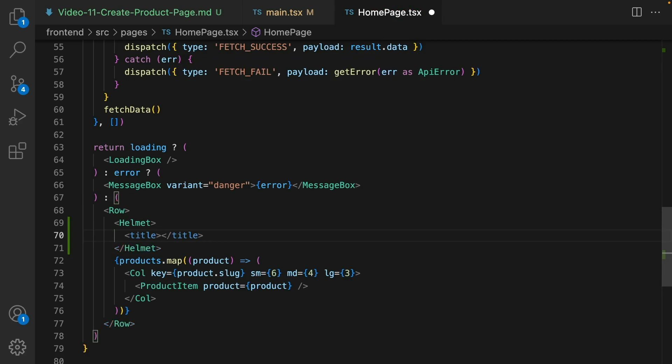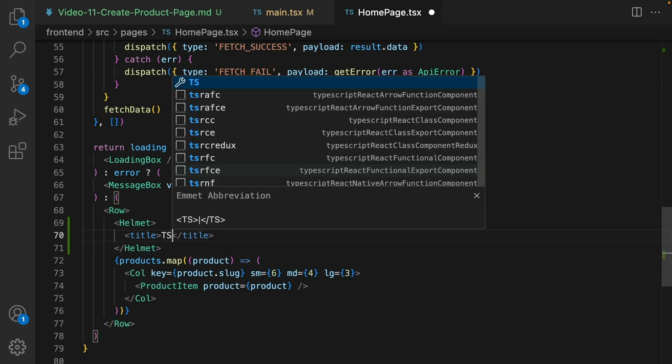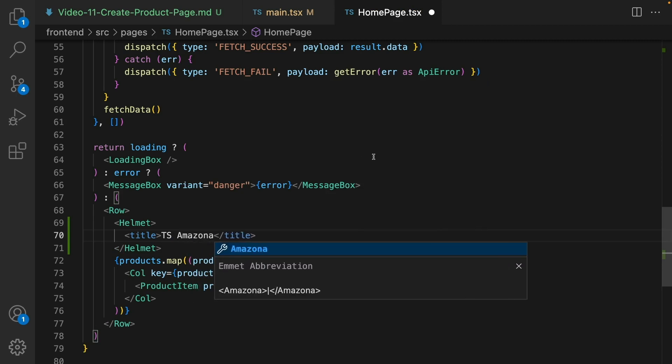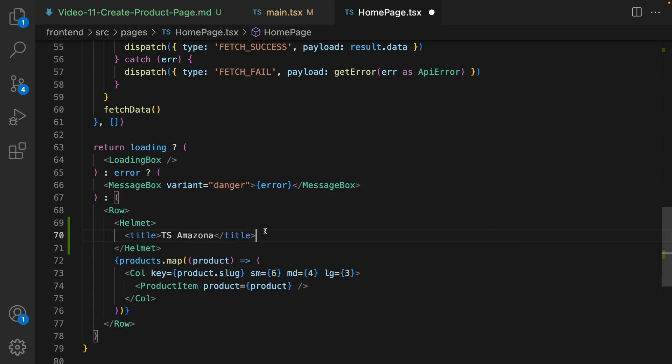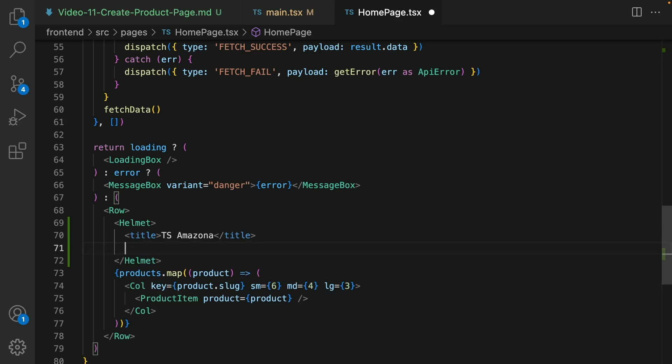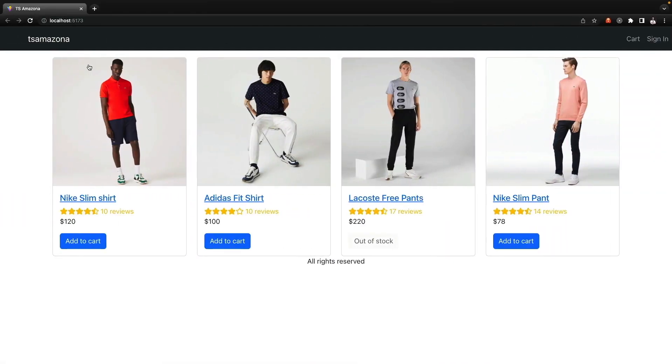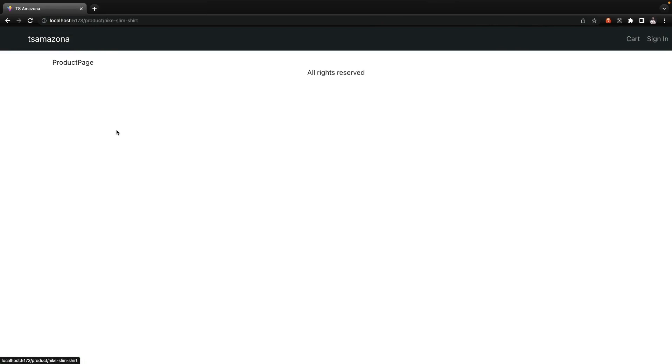Set it to TS MAZONA. You can enter your brand of your ecommerce website. You can also enter meta tag if you want. I'm going to just keep the title here. Let's check the result. Awesome, I set the page to TS Amazon.